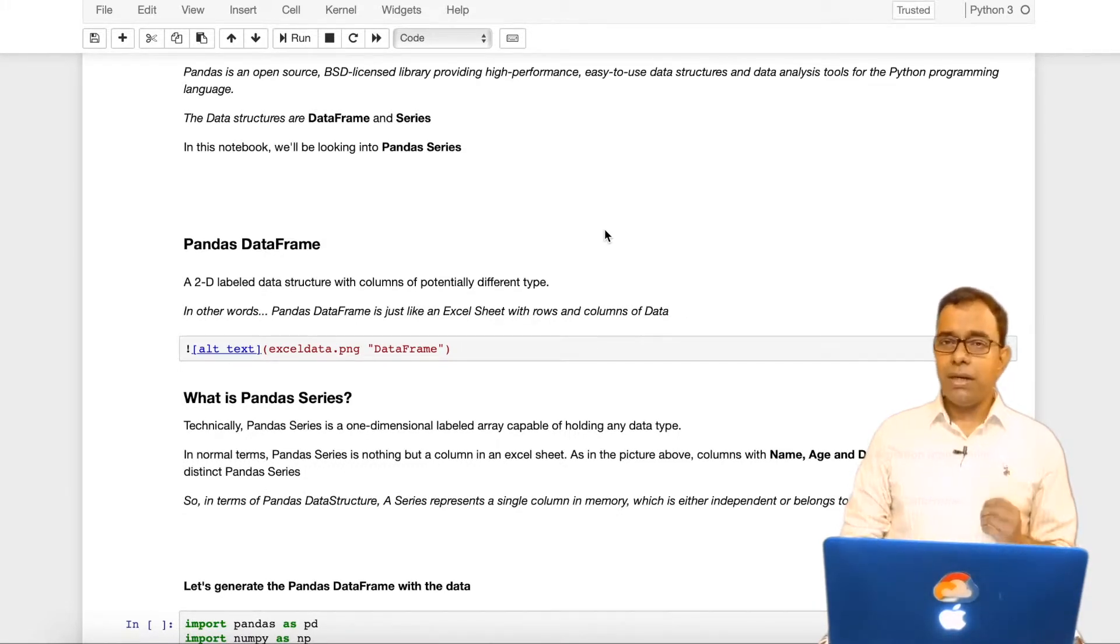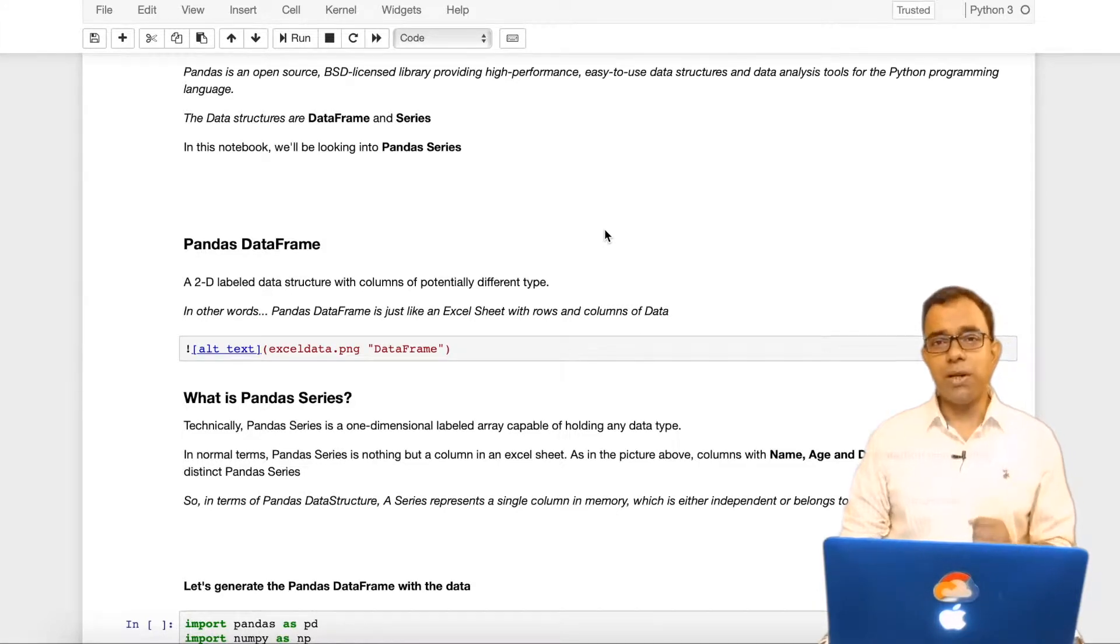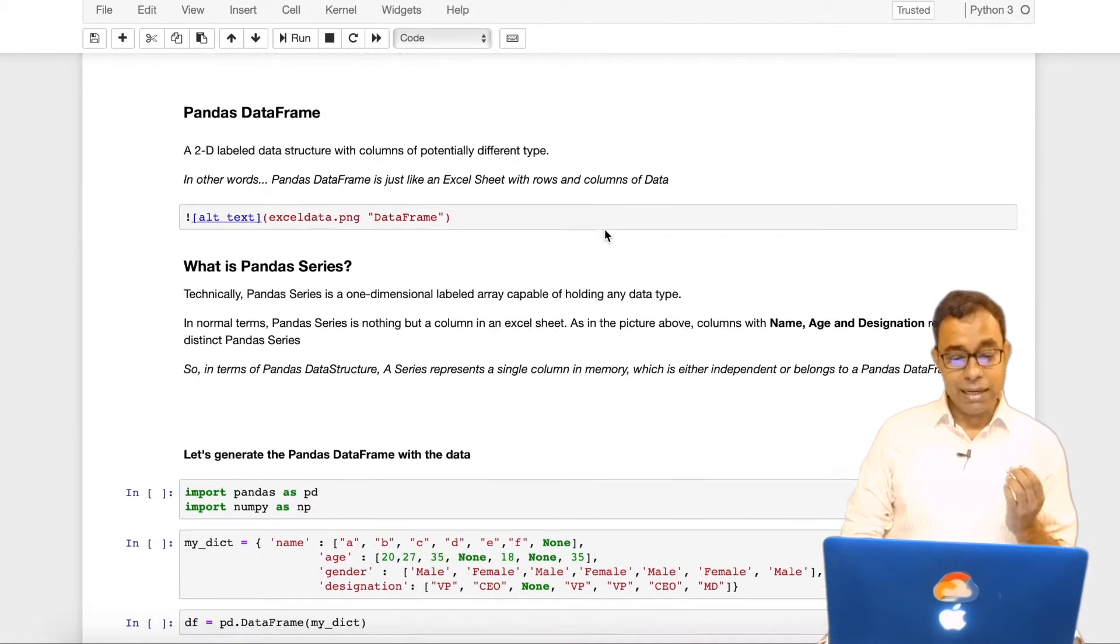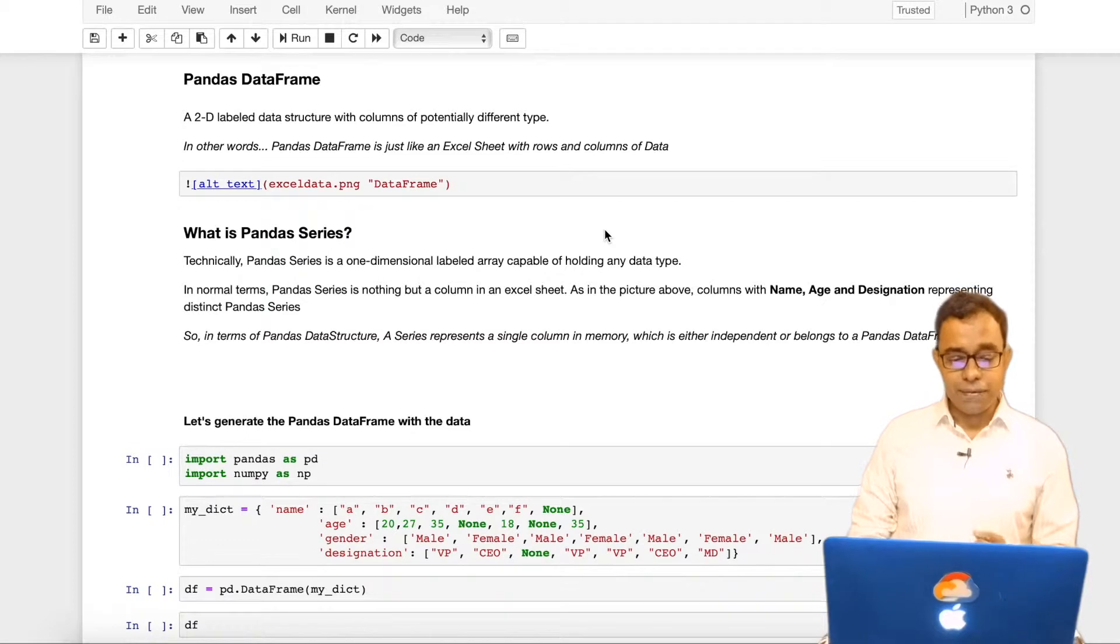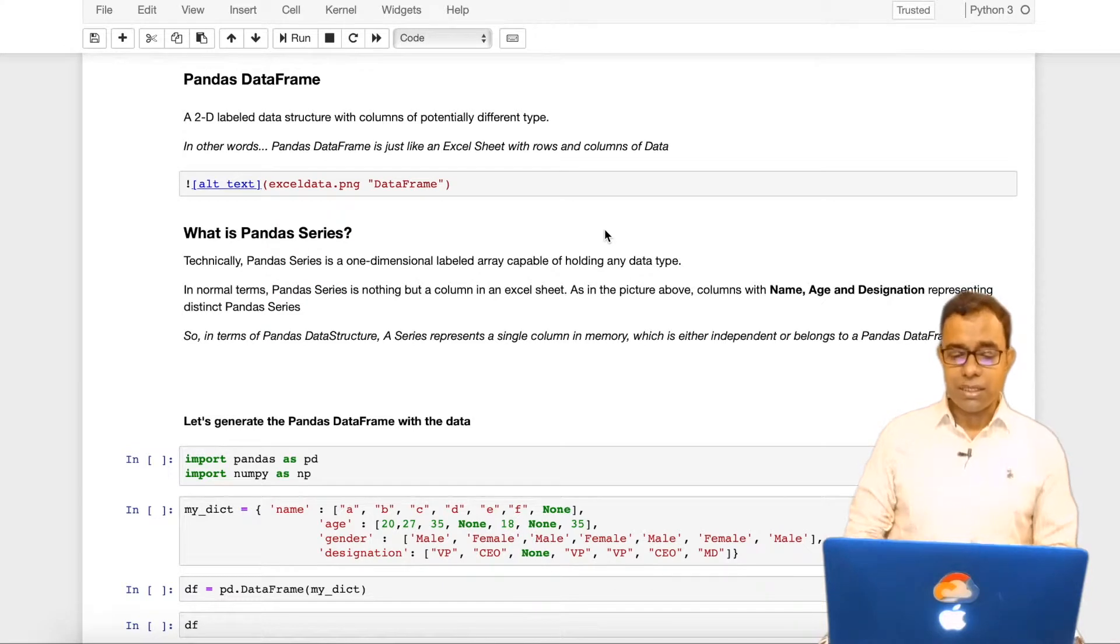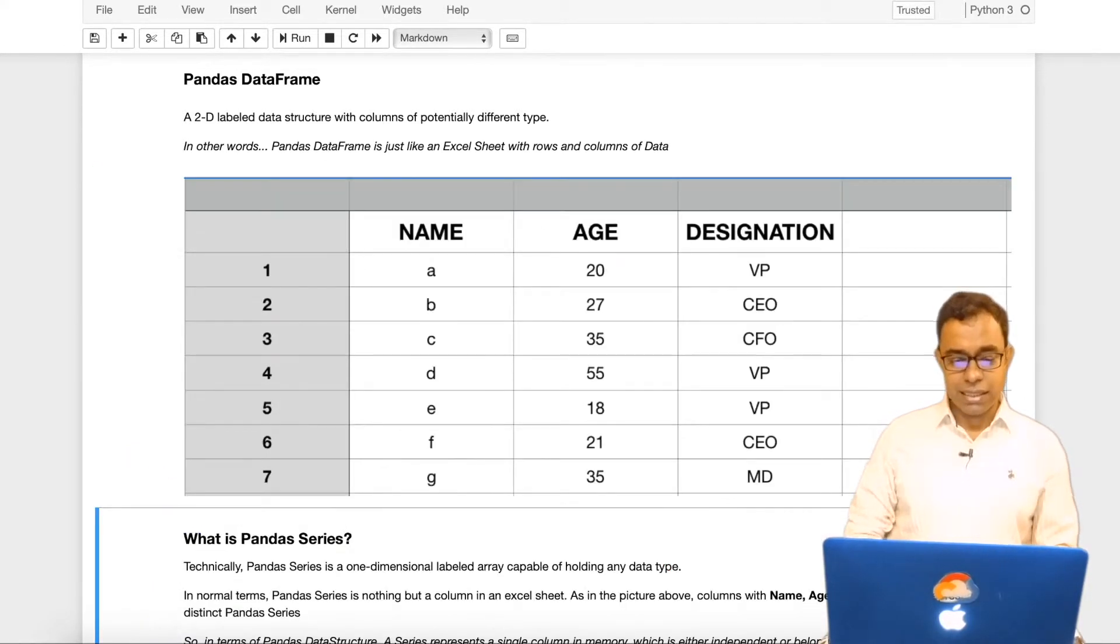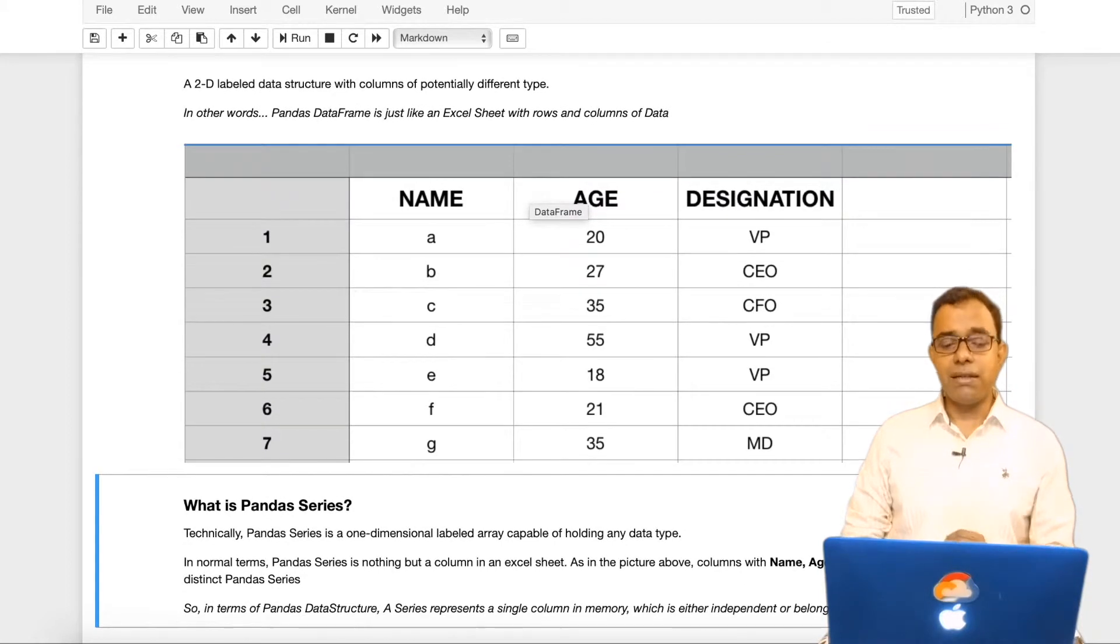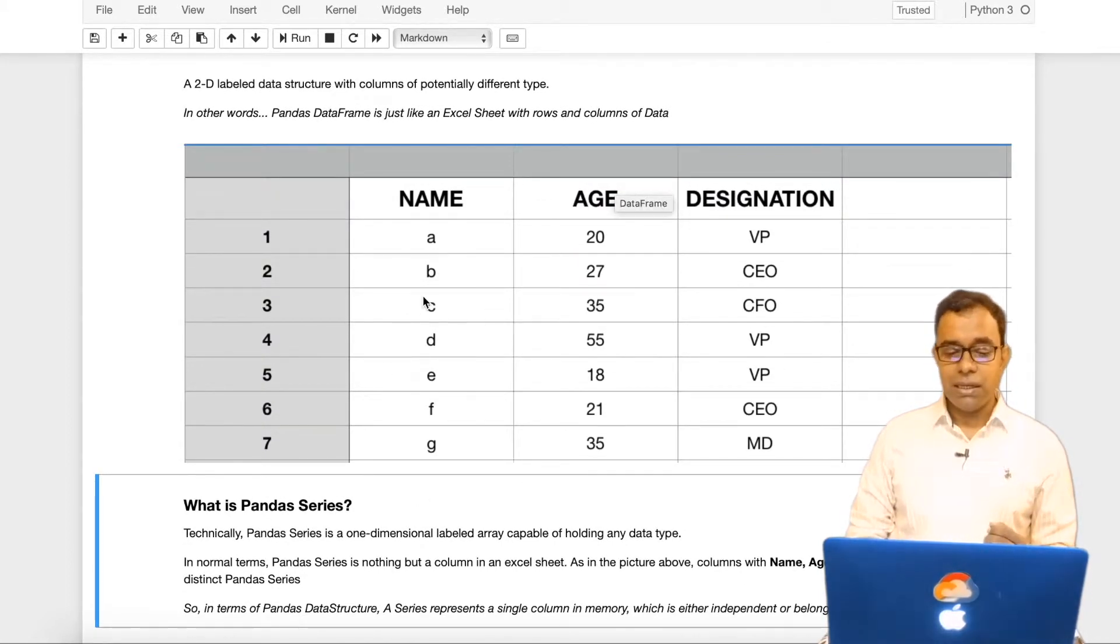To understand about pandas series, we will have to first look into pandas dataframe. Again a recap on what is a pandas dataframe. It is a 2D labeled data structure with columns of potentially different types. In other words, a pandas dataframe is just like an excel sheet which contains a 2D data structure where we can have different columns and different rows.